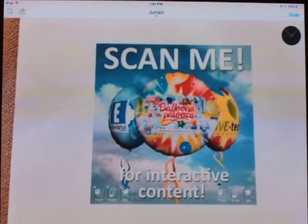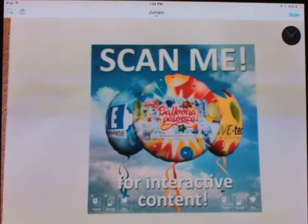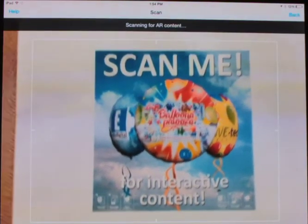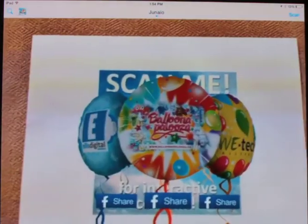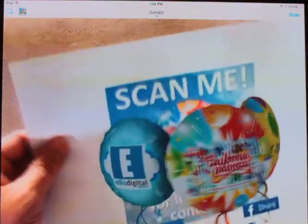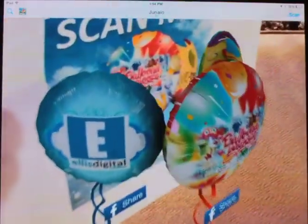I'm going to show you an example of how to use it with a trackwall that I generated for the Balloonapalooza Festival. You find the tracking image, and then in the top right-hand corner, you click Scan.